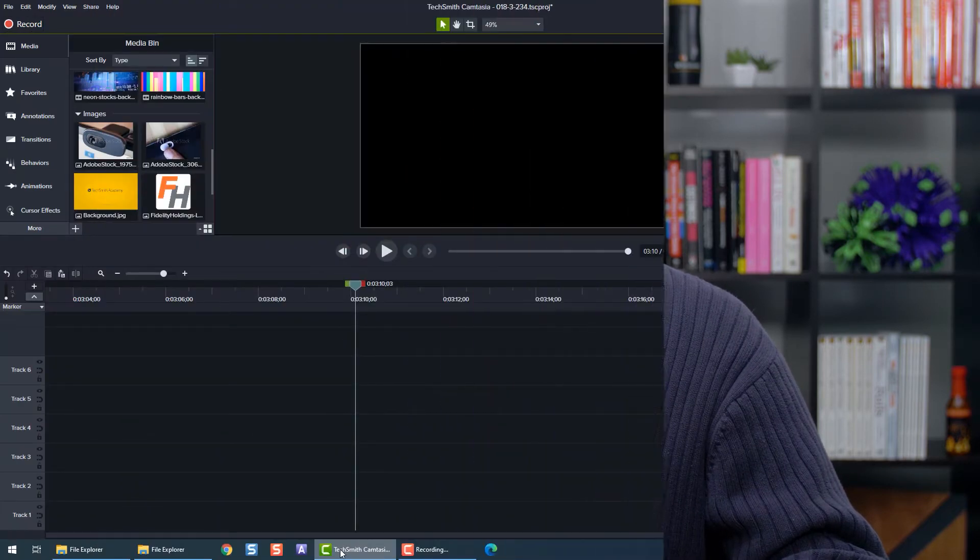As you start importing your files into your editor, it's best to organize your timeline in a way that will make working on your project as easy as possible.